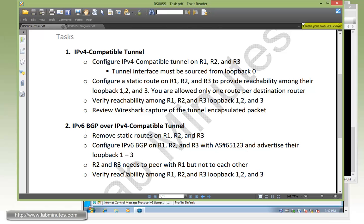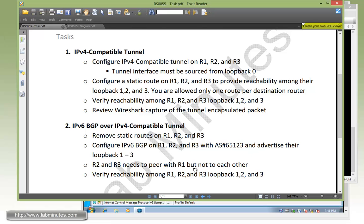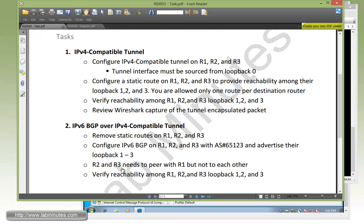We need to make sure that R2 and R3 only peer with R1 but not each other. That gives us a hint that we need to use a feature like route reflector, since by default when you configure IBGP within the same AS all the routers need to be in full mesh. But since the requirement is not to have R2 and R3 peer with each other, we're going to configure R1 as our route reflector and R2 and R3 as route reflector clients.